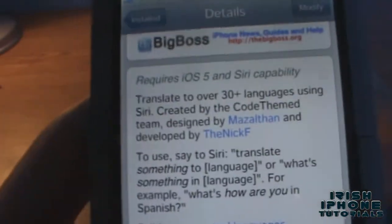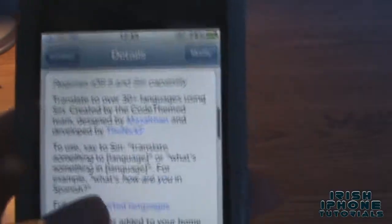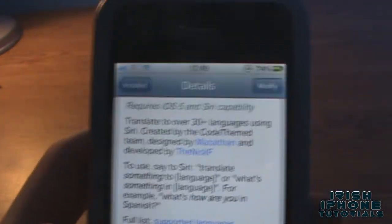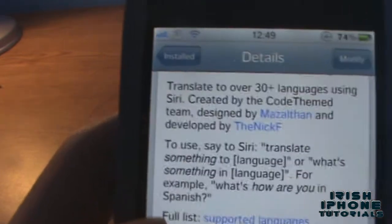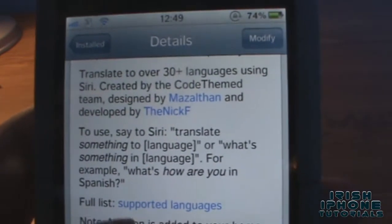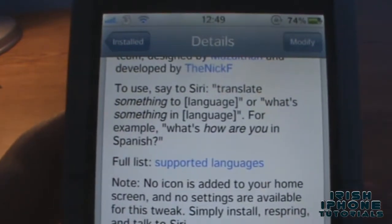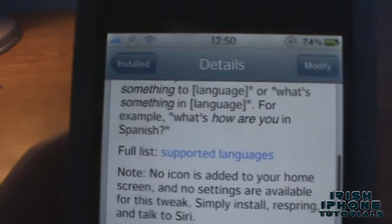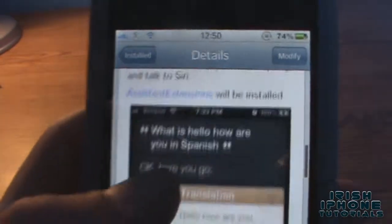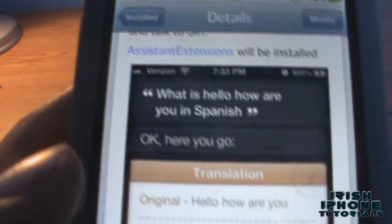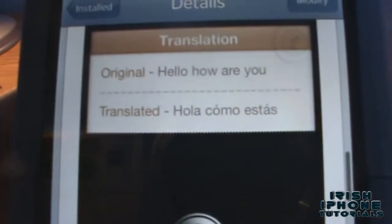It requires iOS 5 and Siri capability. I'm using it with the Siri port for the iPhone 4. It's free, you don't need any server. It translates to over 30 languages using Siri, and all you have to do is say 'translate whatever you want to whatever language.' For example, 'what is hello how are you in Spanish' — hello how are you — hola, ¿cómo estás?